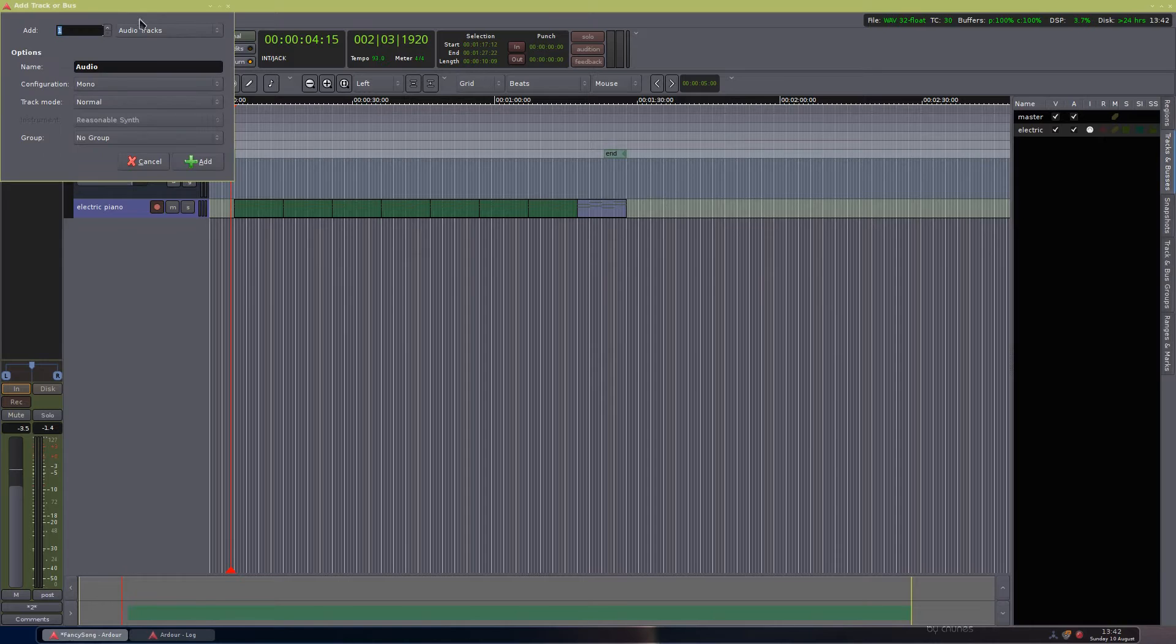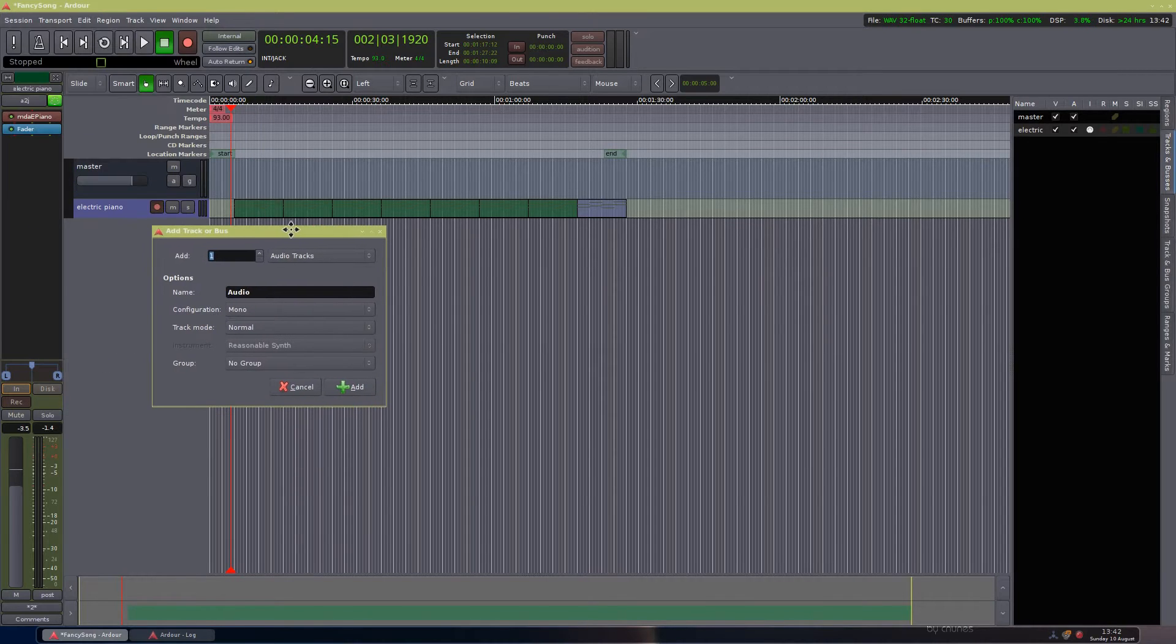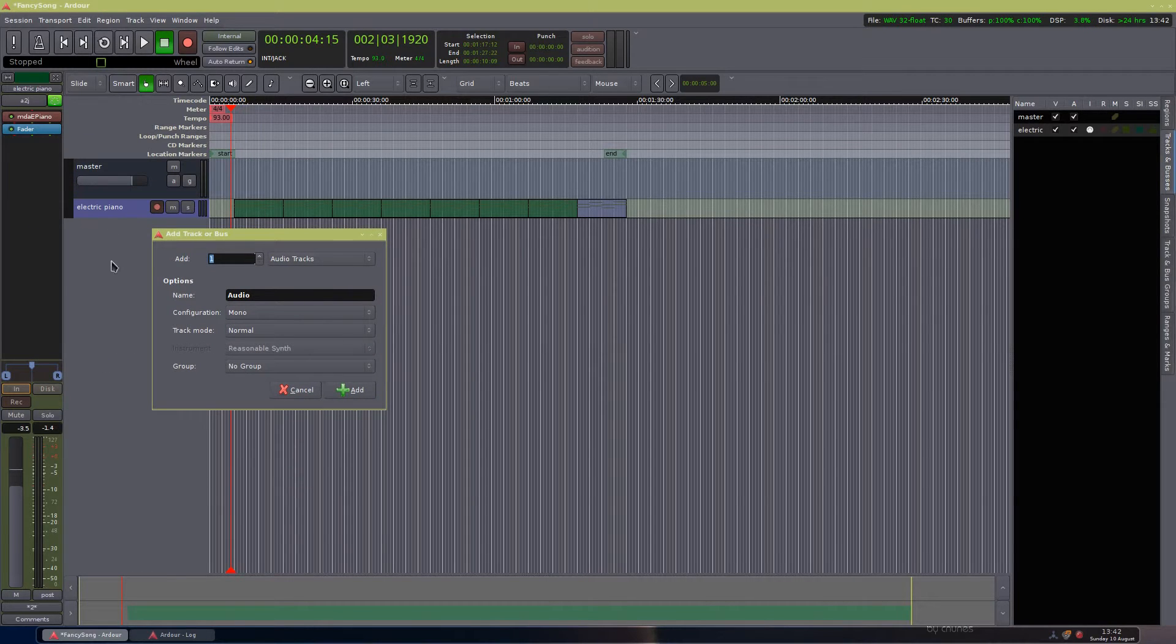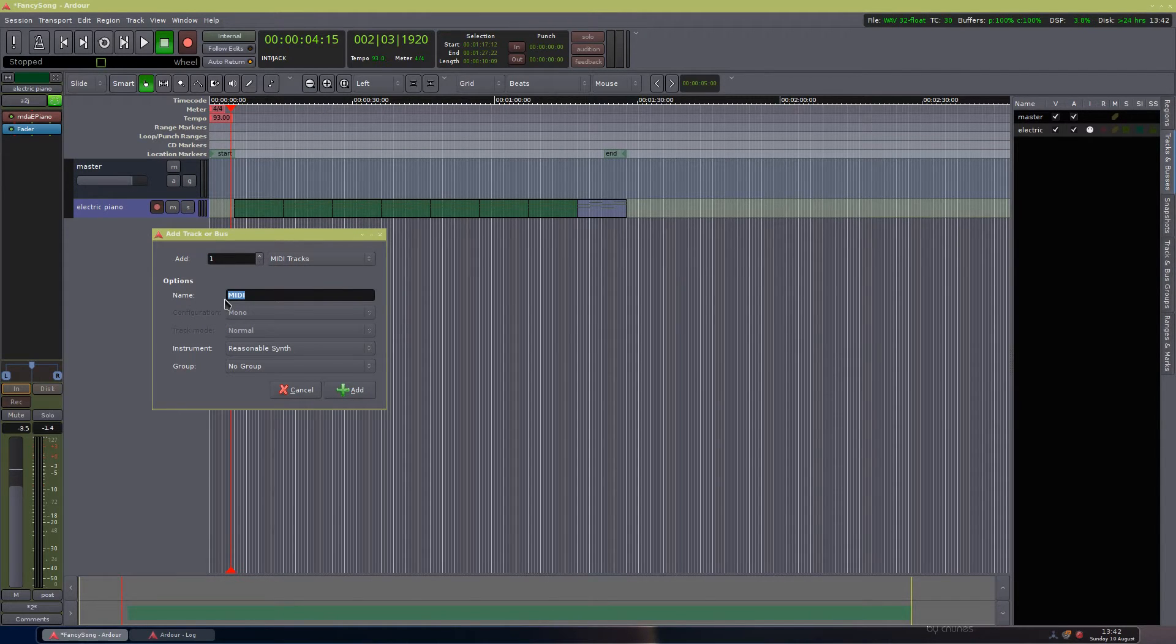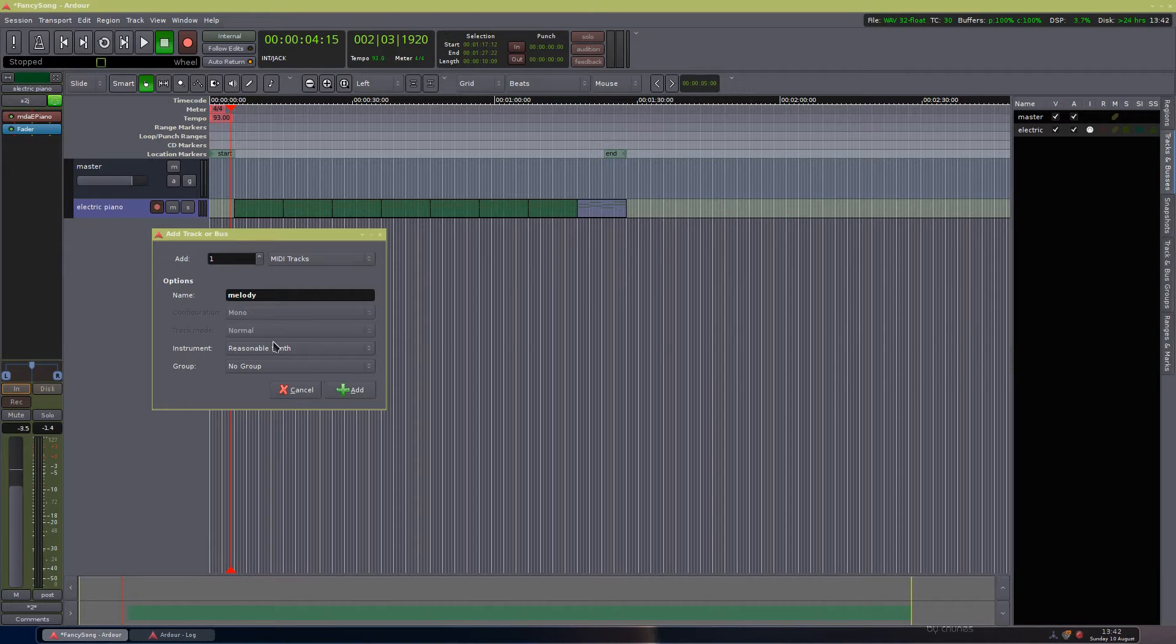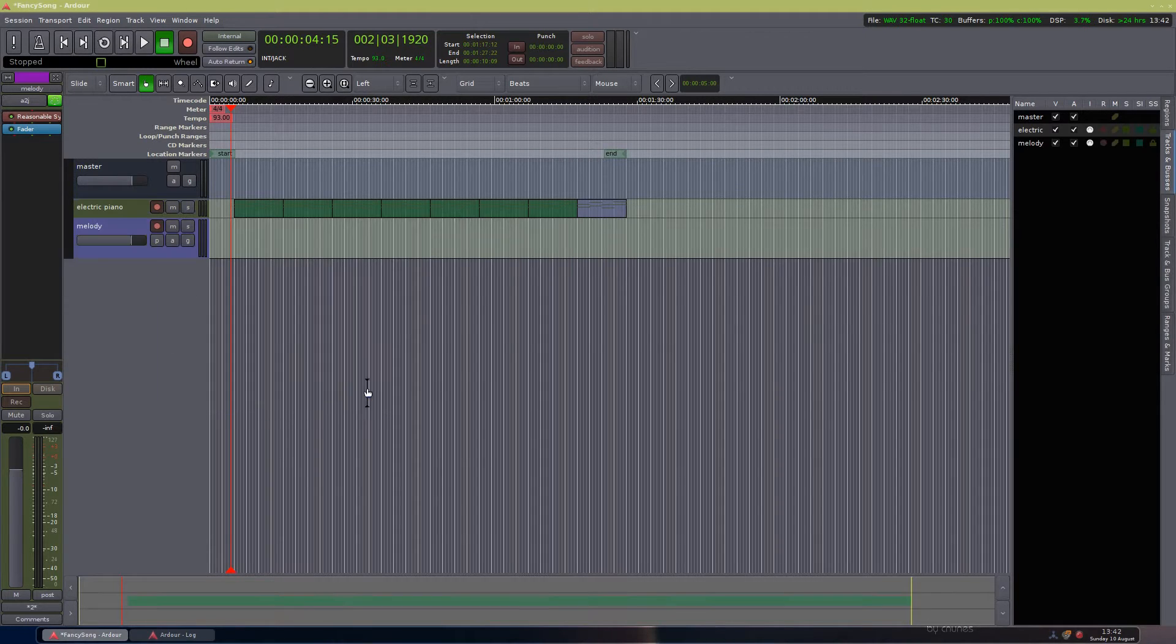I'll go ahead and right-click here to create a new track. You can go up in session and use that as well if you want. We'll go to MIDI tracks and we'll name this Melody and we'll add it. It gets added.